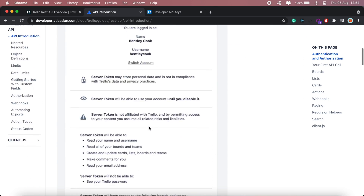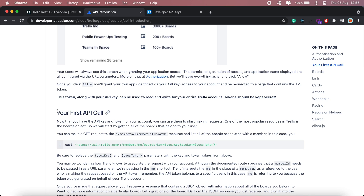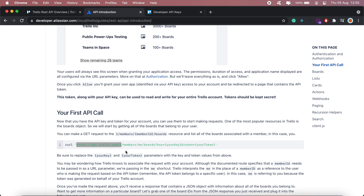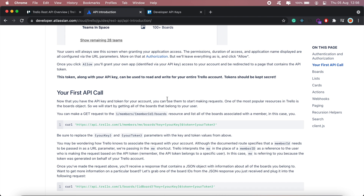Going back to the documentation, if you go further down you'll see the 'Your First API Call' section. This part of the URL will be our main endpoint, and any other details or data we need to pass along for any action we need to perform will just be appended to this endpoint. I'll copy this section and paste that as well.